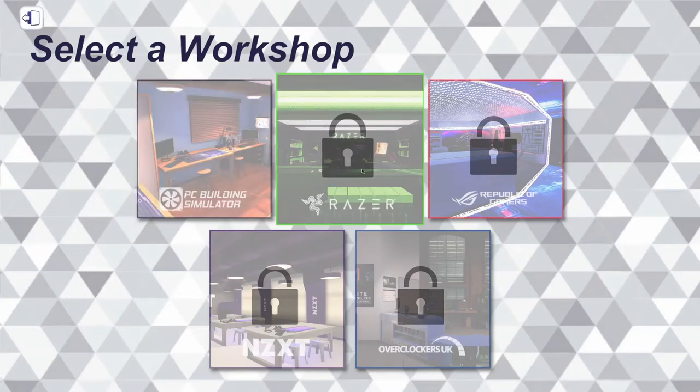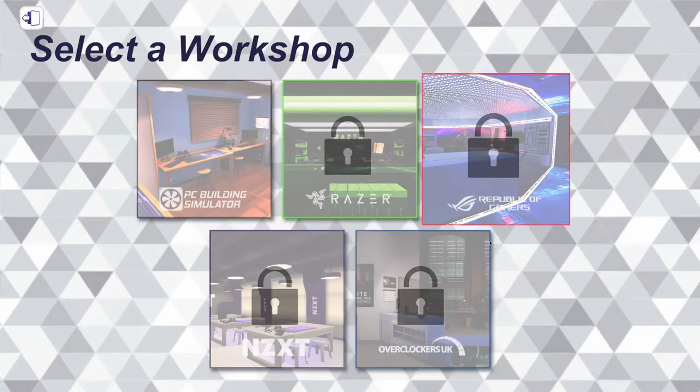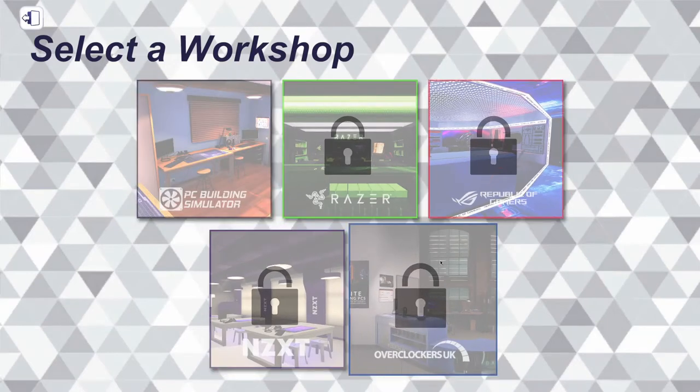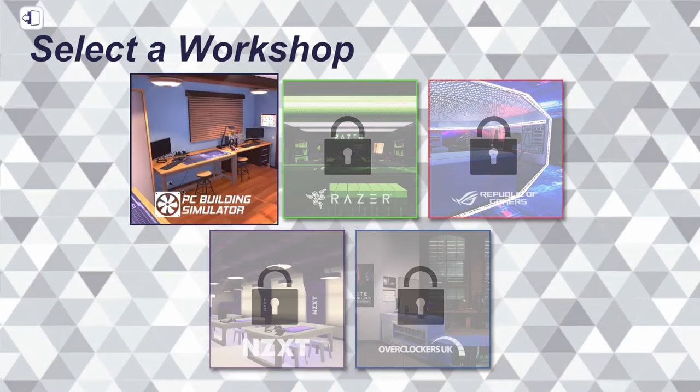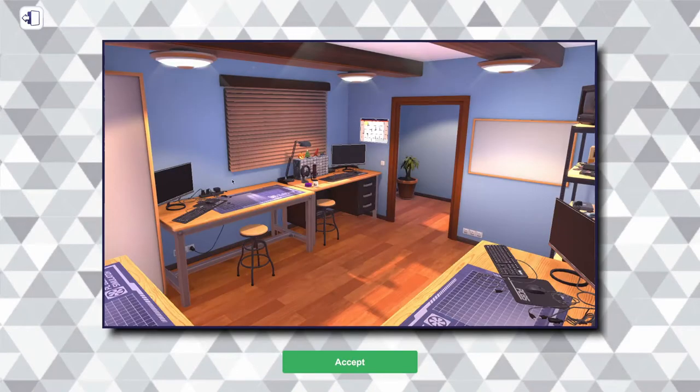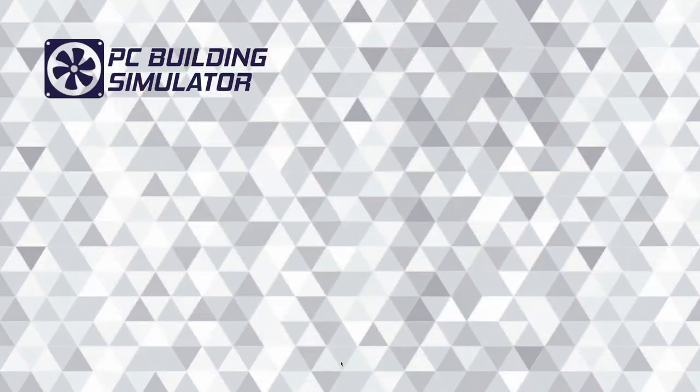So I guess we have the option of these DLC you can purchase later on if you want to, but let's start off with the main workshop here. Looks pretty nice. Decently sized space, I love the stools. Kiki's Kiwi, hey, welcome to the stream.